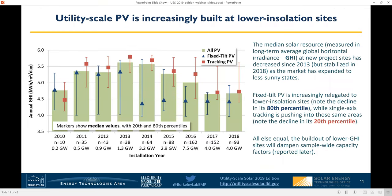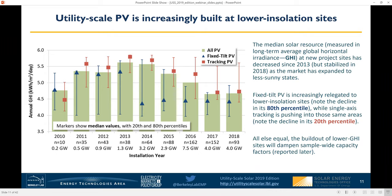Here on slide 11, we see that trend more directly by showing the median long-term average global horizontal irradiance, or GHI, among project sites built in each year. Average site quality peaked among projects built in 2013 and has declined ever since, with some stabilization among projects built in 2018. This is actually a good thing, as it reflects solar's increasing ability to compete in less sunny regions of the country. It will nevertheless have a negative impact on average capacity factors, as I'll show a little bit later.